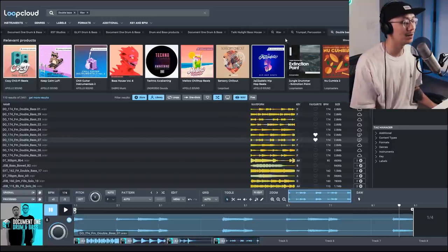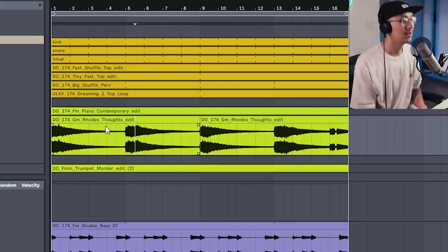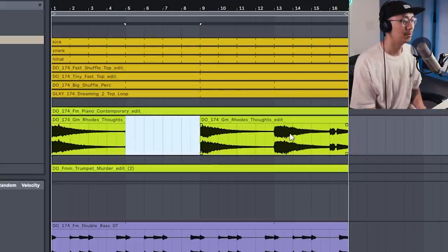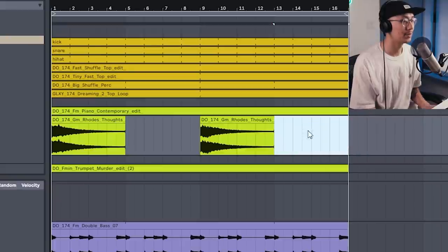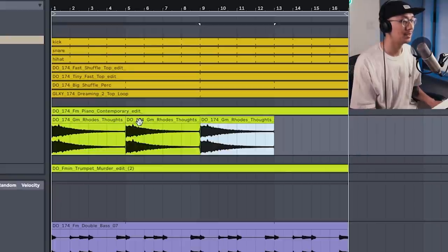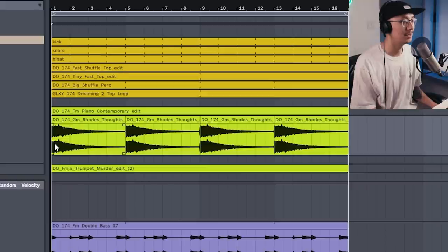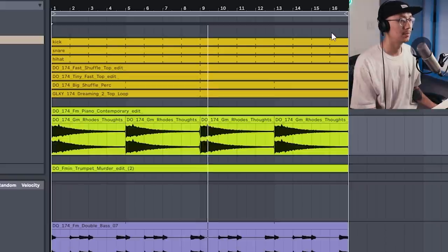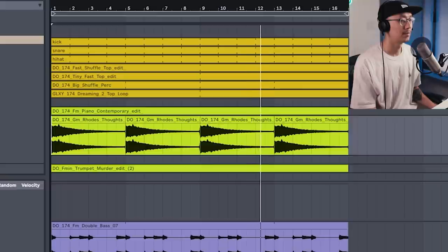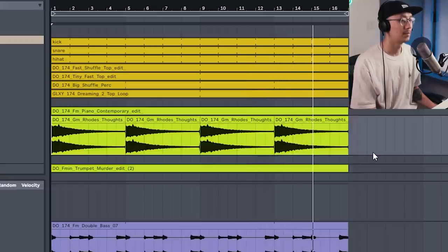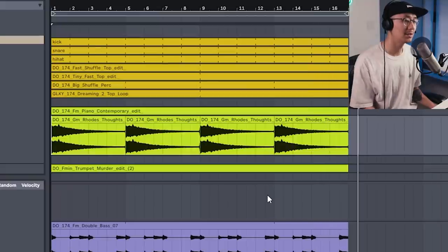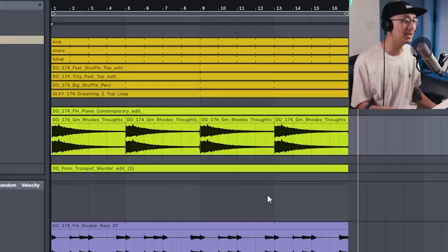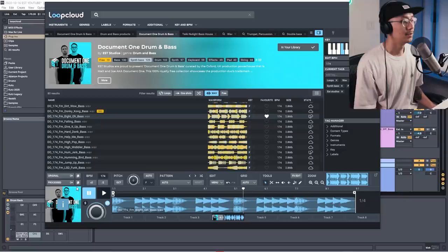Alright, so let's pull this all into Ableton. Now let's clean up the Rhodes loop. There's just these chords here that doesn't work with the piano and we'll just duplicate and play the same keys. Okay, so that's a nice little intro piece before we move into the main drop of the track.